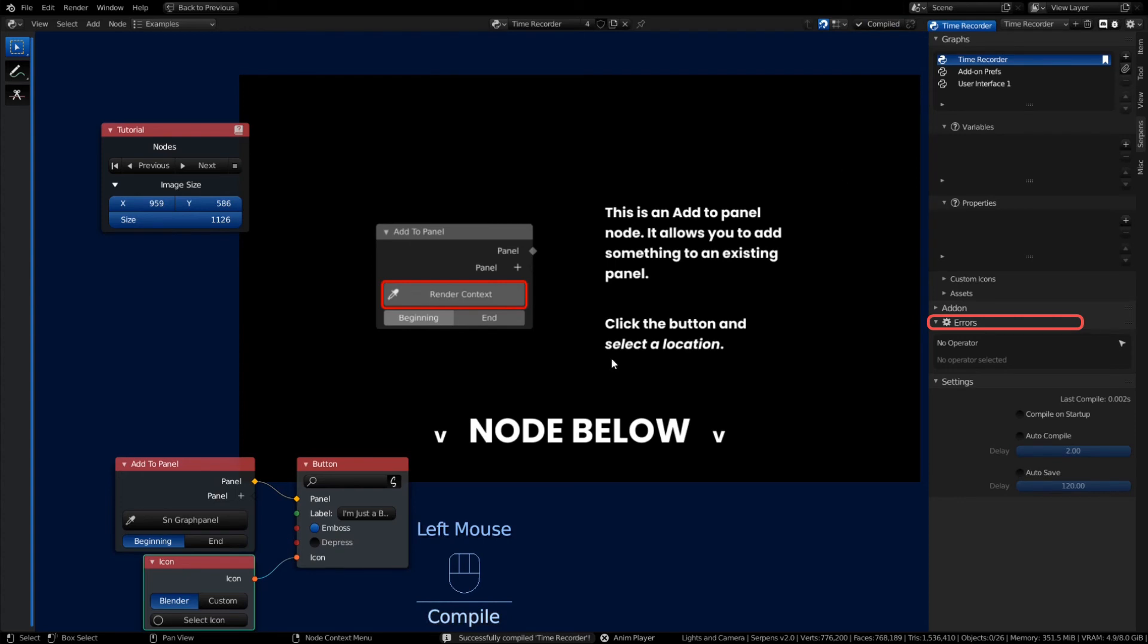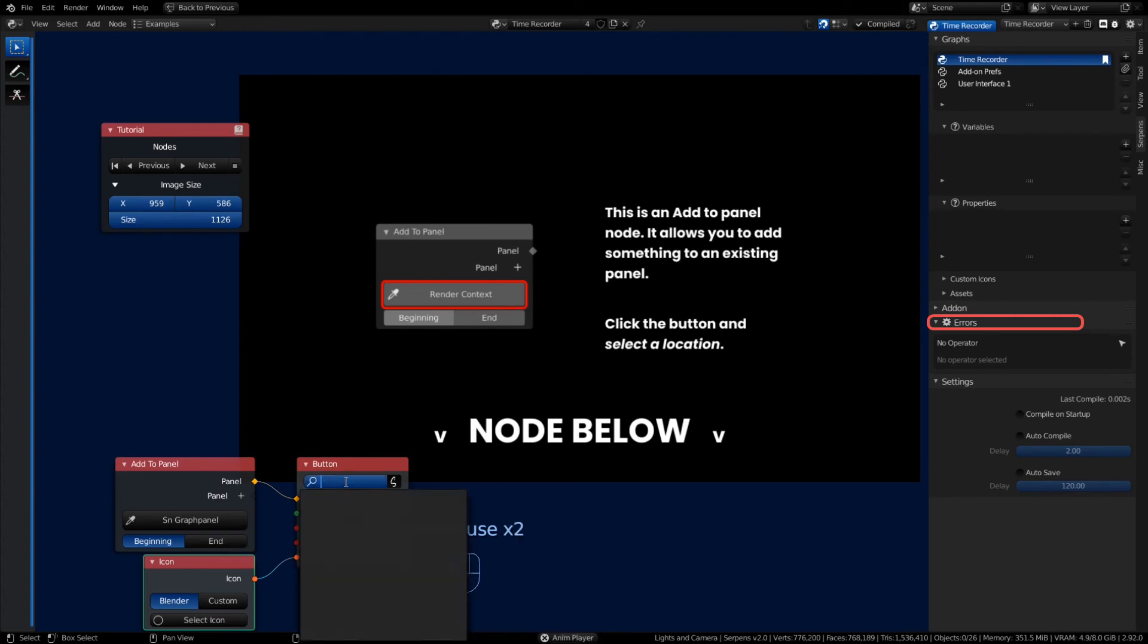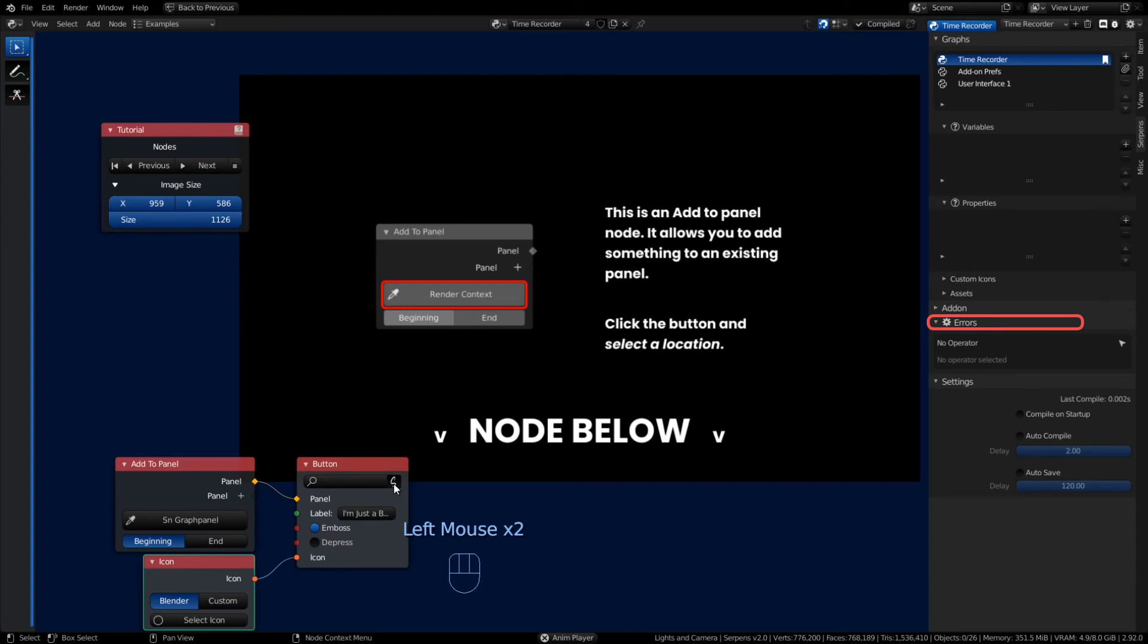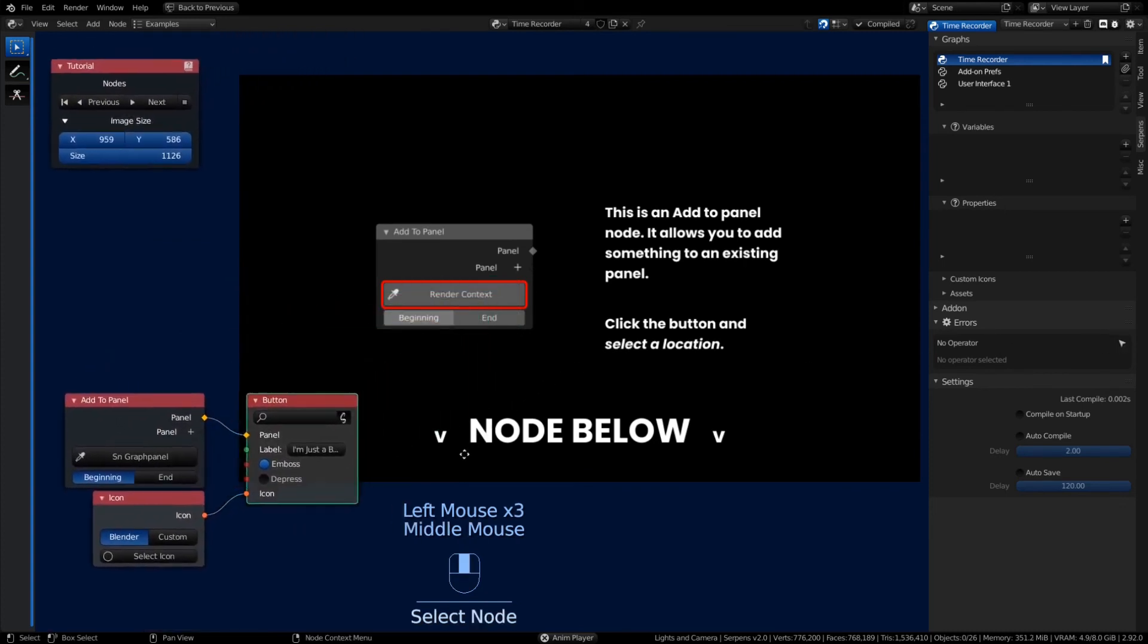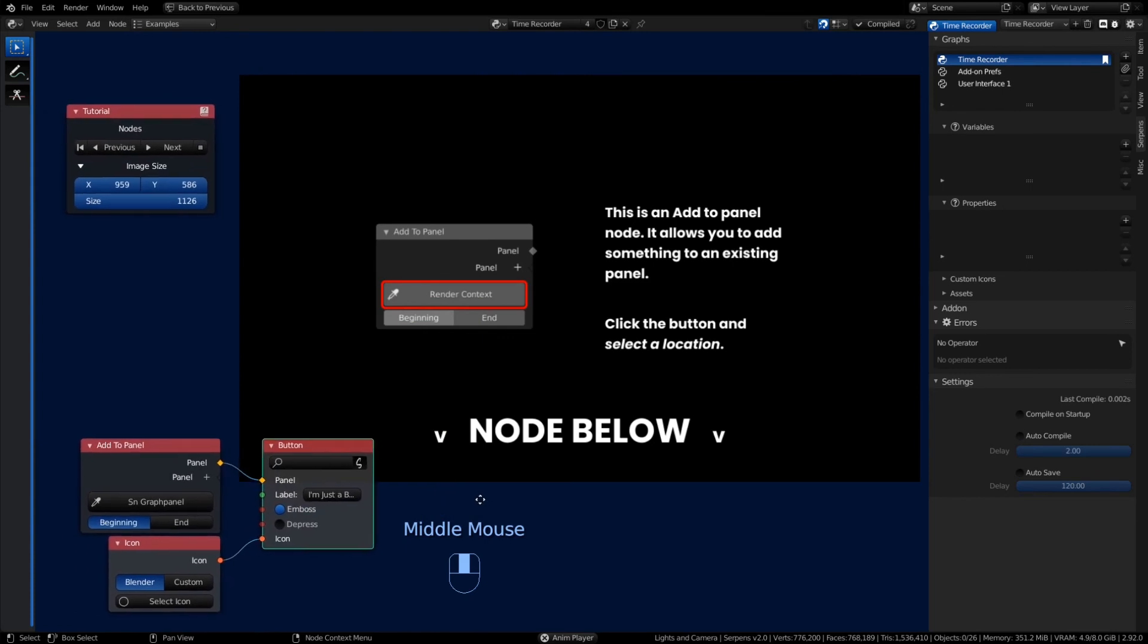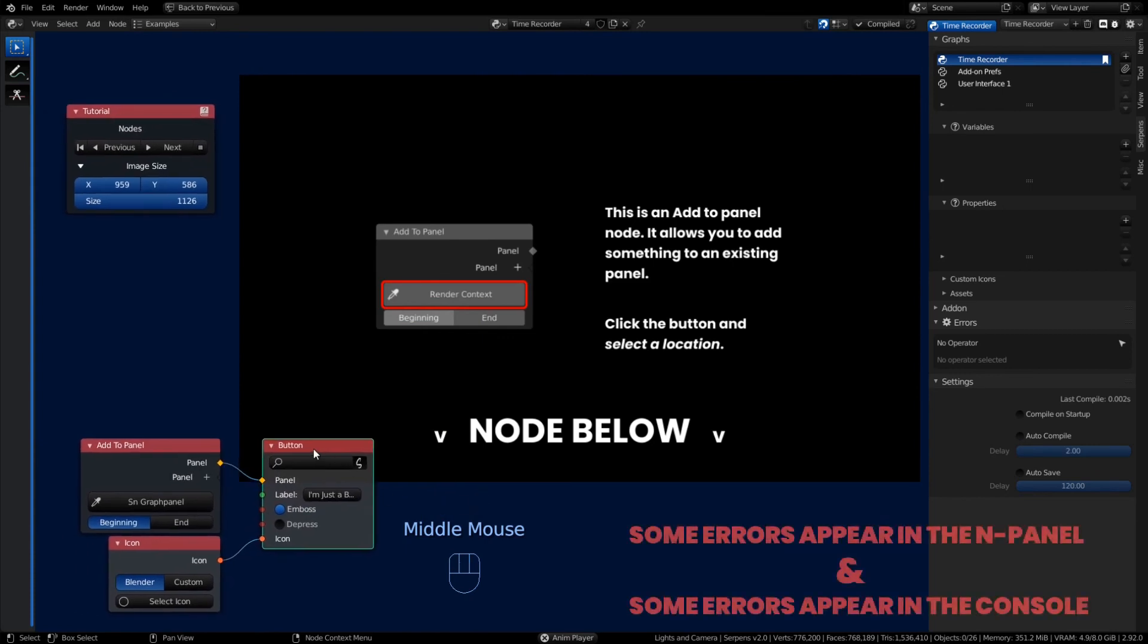On the right hand side in the end panel you'll notice right below where it says Add-on we've got an Errors cog. You can click on the little arrow there and it highlights the location of the error. It's nice when it does give you this option that, hey, you're missing an operator.